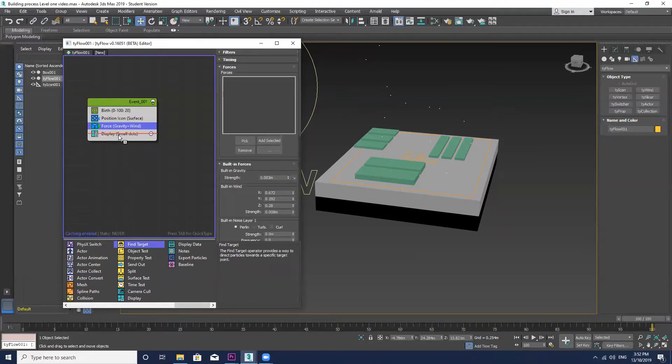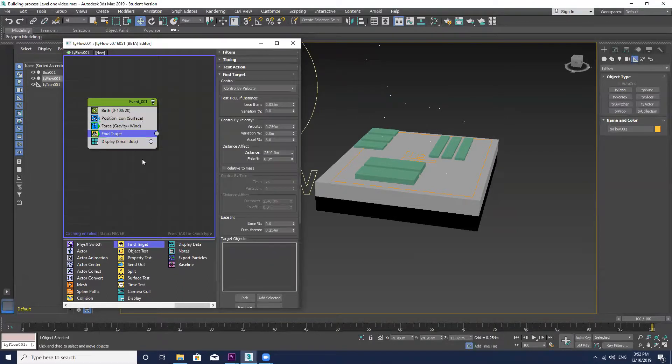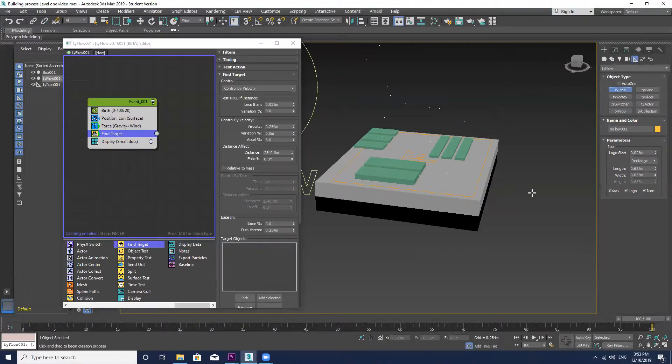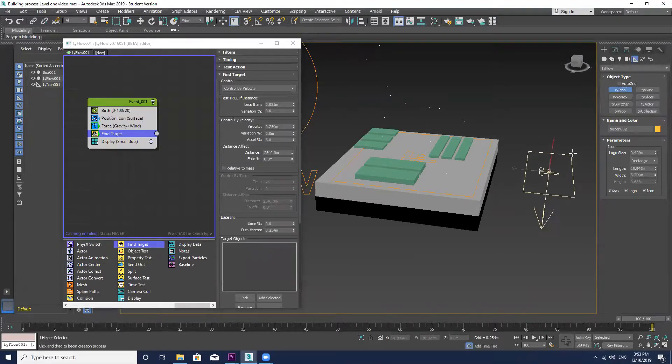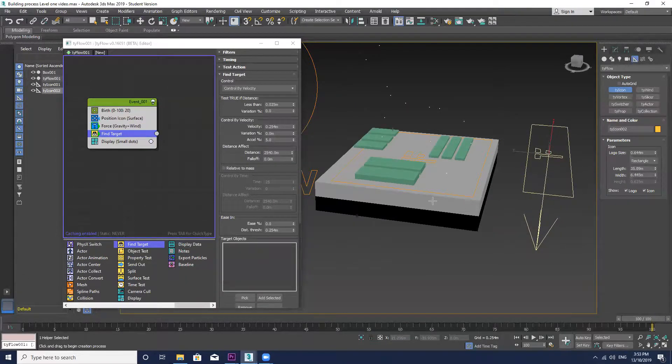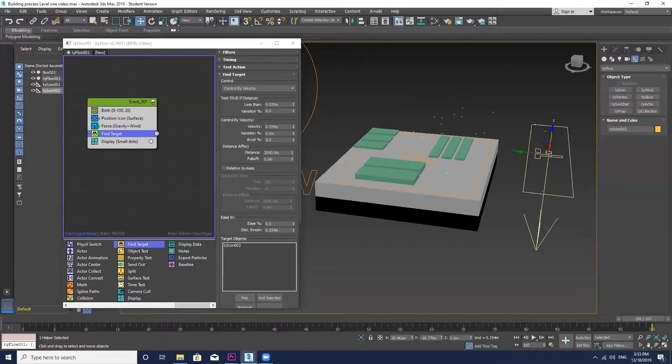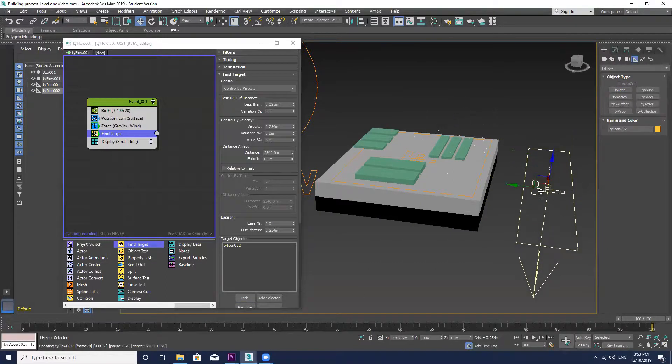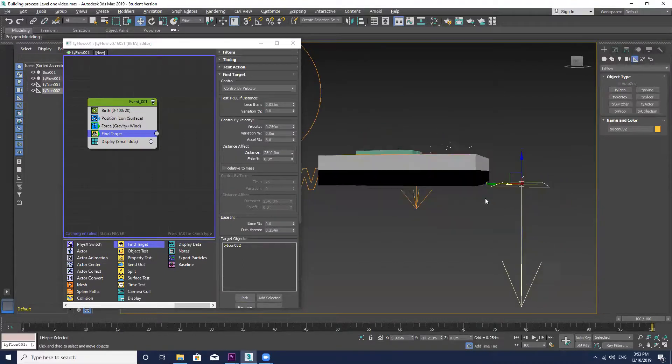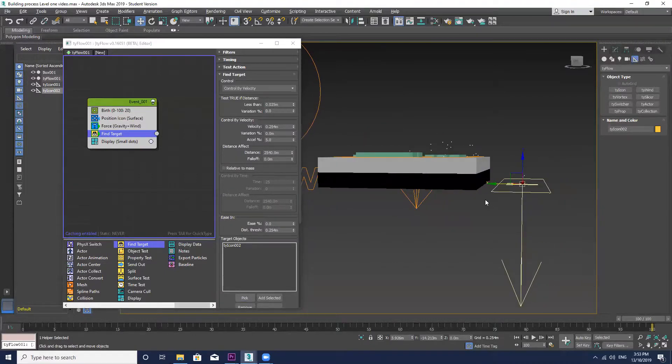I'm going to go down and add a find target. And I have to do a similar thing to before, I have to make another tie icon and position that in a spot where I want those particles to be directed to. So now if I just pick that, you can see the particles are attracted to that tie icon.